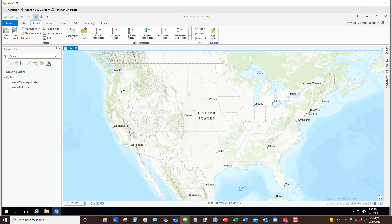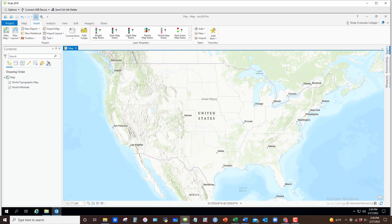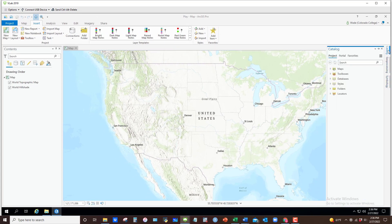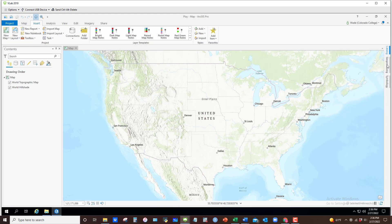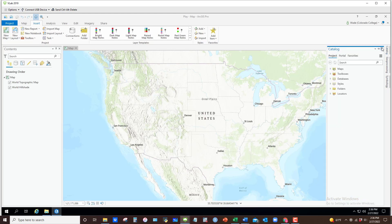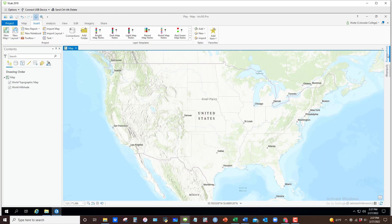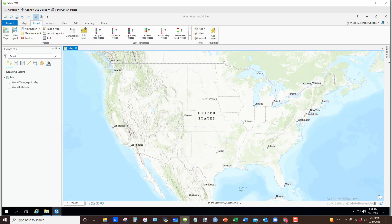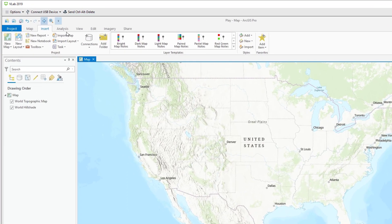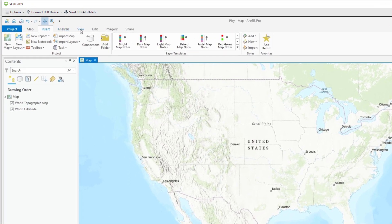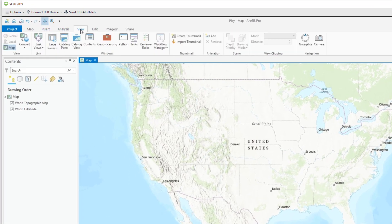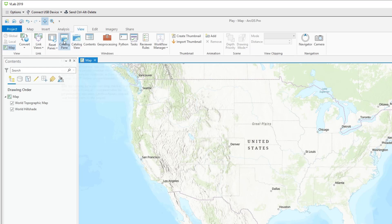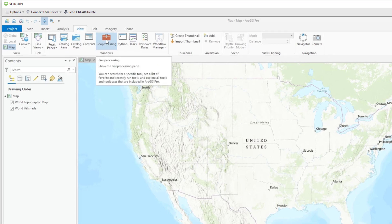Once you're in ArcGIS Pro, a few things. Notice I've got some pane tabs over here. There's one for catalog, one for geoprocessing, and one for symbology. There are others that may accumulate over time. If you don't see those, what you'll want to do is click on the view tab at the top here and check the catalog pane. And then you've got the catalog pane. Same thing with the geoprocessing here.